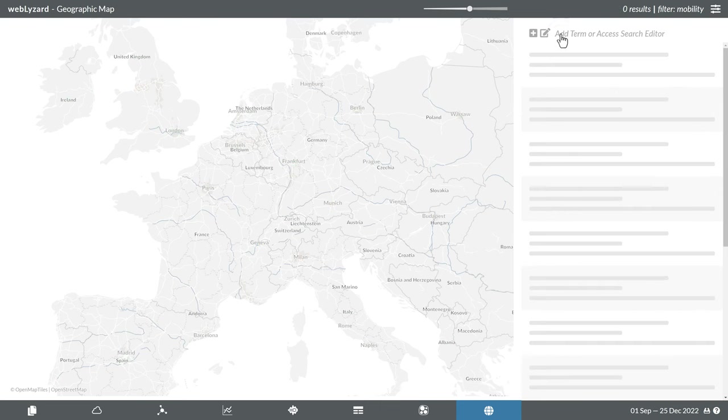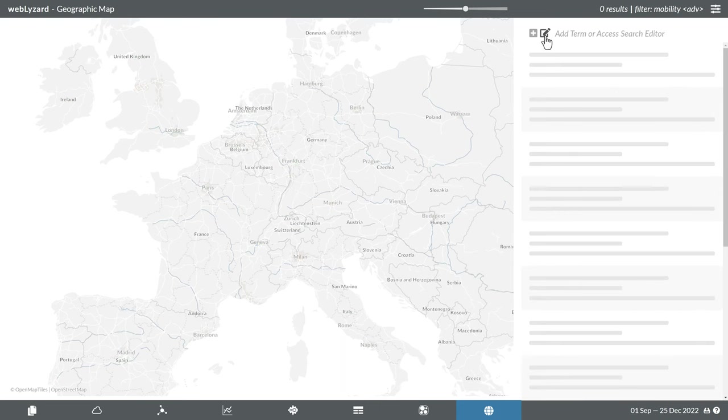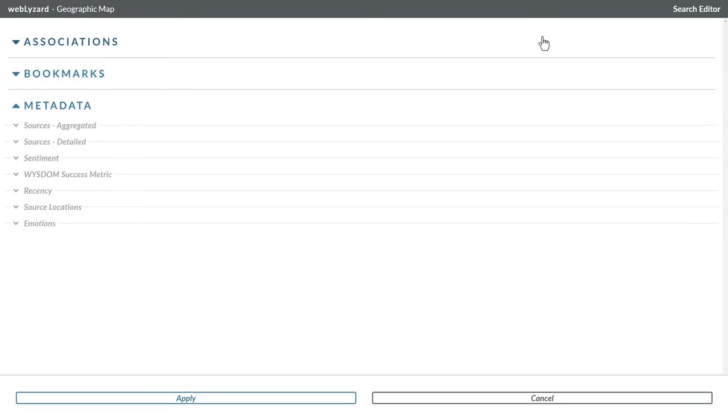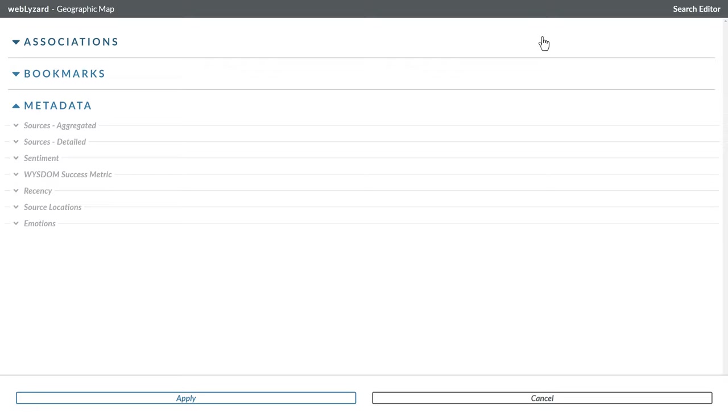Instead of typing in a new term, clicking on the edit icon opens the search editor. It allows you to access predefined searches, referred to as bookmarks, as well as various metadata attributes. These attributes help you to structure and analyze your search results.